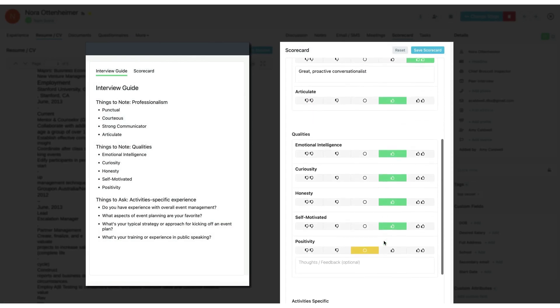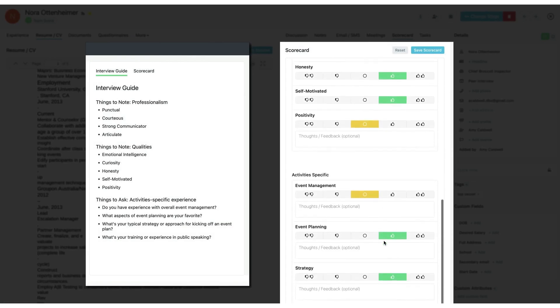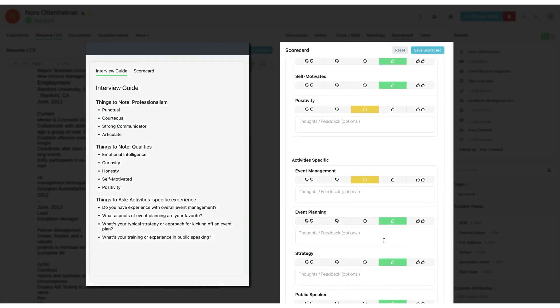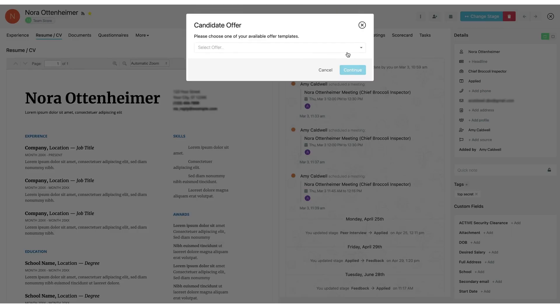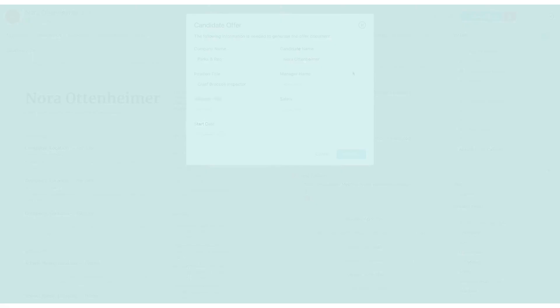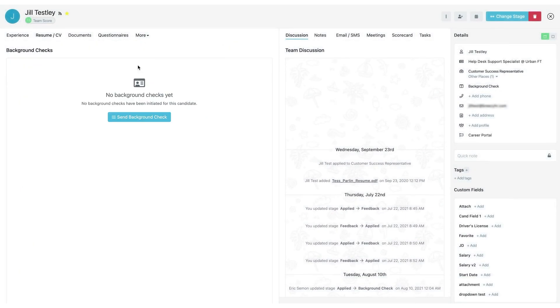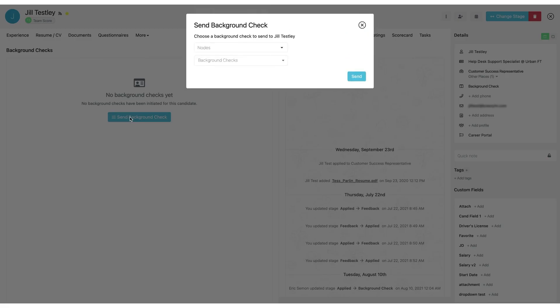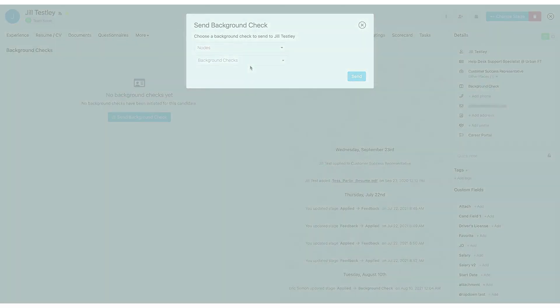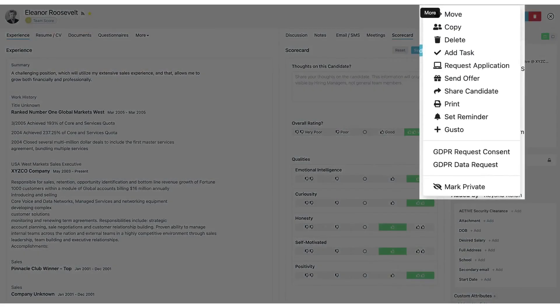Breezy HR is offered as a software-as-a-service with a tiered pricing model starting at $157 per month. The good news for those interested in trying it out is that Breezy offers our audience a free plan as well as a free 14-day trial for premium features, so make sure to check out the link below this video.